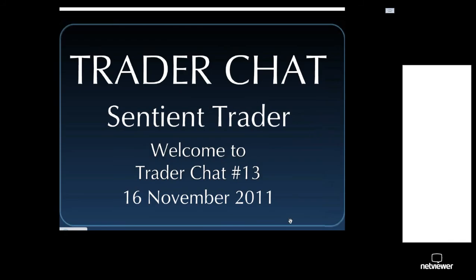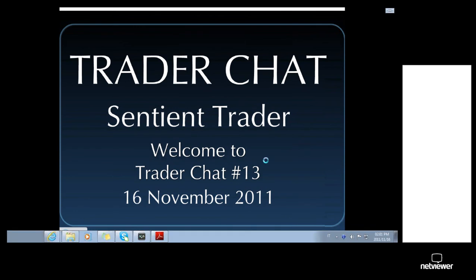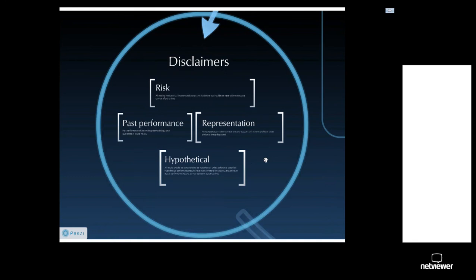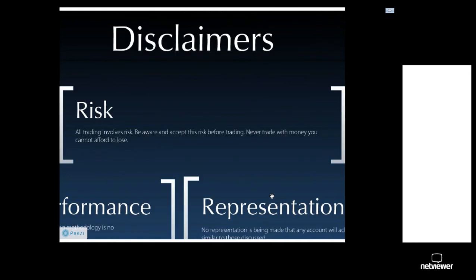Welcome to our 13th Trader Chat. It's the 16th of November and as always, first I need to go to disclaimers to keep our lawyers happy. The first disclaimer explains risk and states that all trading involves risk. Please be aware of and accept this risk before doing any trading.